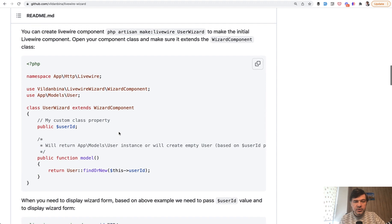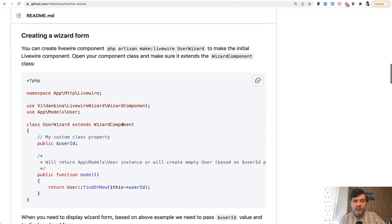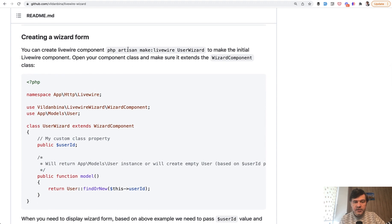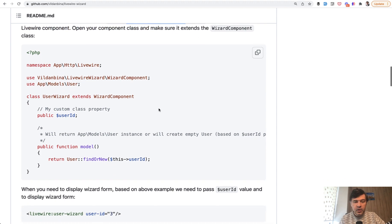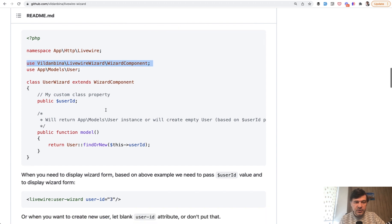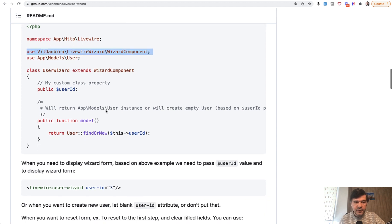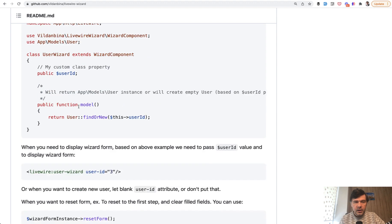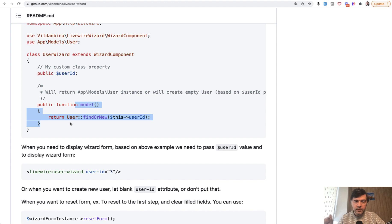Now usage, you need to create a Livewire component. So make Livewire wizard, for example. And then that component should extend wizard component from that package. So this one. And then there are some things that you need to specify in the component. The main thing probably is the model. So that package assumes that all your form is related to one model, which will be saved at the end.